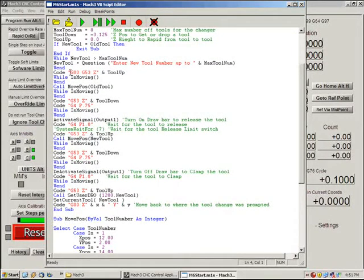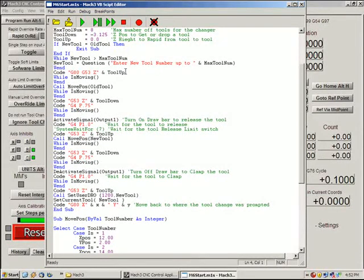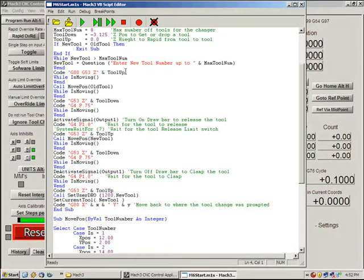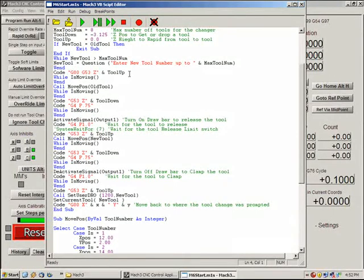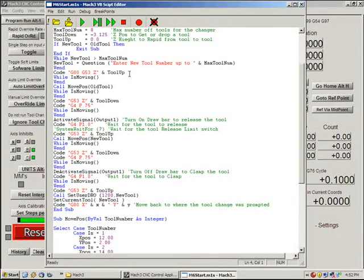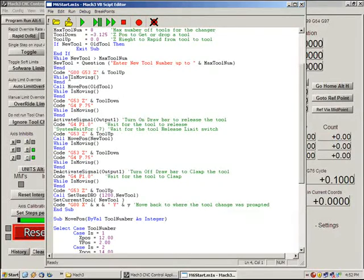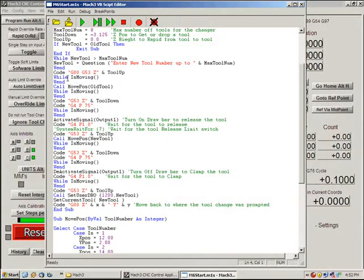Now here we have a G0 G53 Z tool up. This looks very similar to a normal command line that you type into like MDI. All you do is you type code and anything you literally want it to do you put inside your quotes and then an ampersand and the variable. So it goes in it makes sure it's at the safe traversing height.